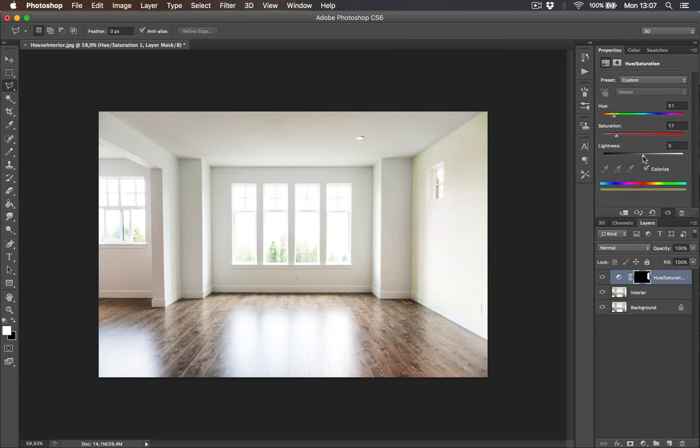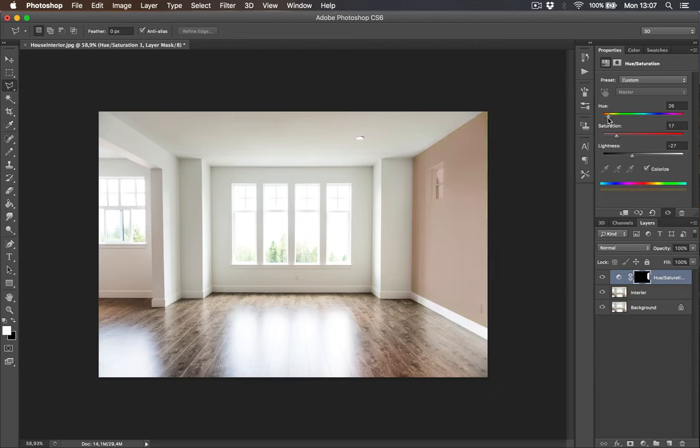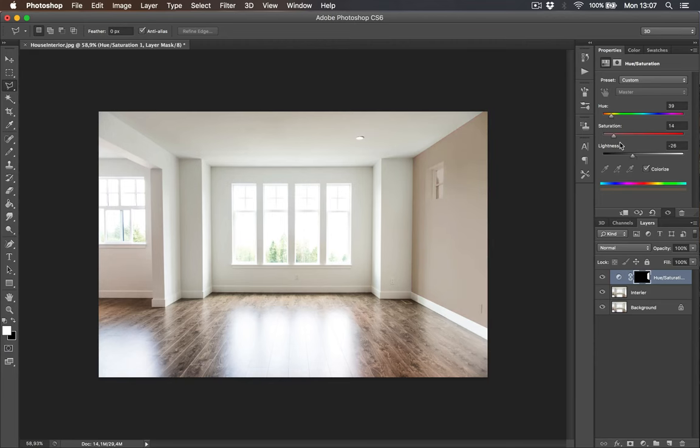Everything is looking great. We need to start changing the colors by sliding hue and saturation sliders left and right until we are satisfied with our color choice. I think I am satisfied with my choice.